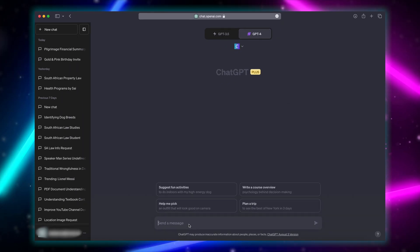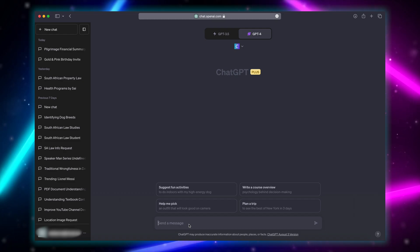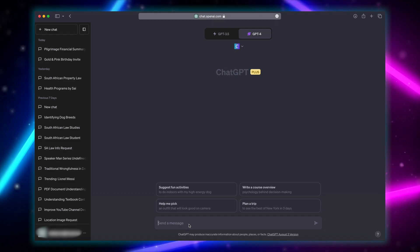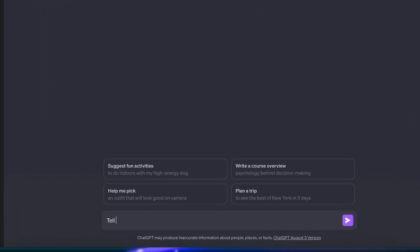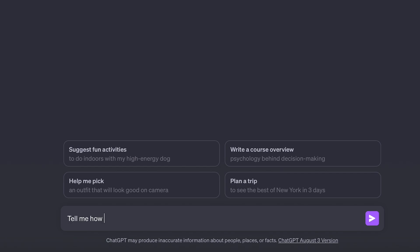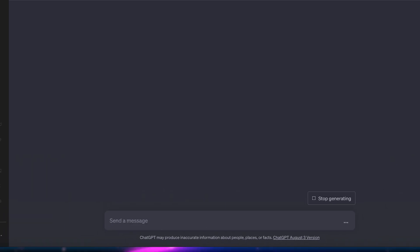Now that the Canva plug-in is enabled, a general tip when using plug-ins and you're not sure what to ask: you can say 'Tell me how I can interact with the Canva plug-in,' and then it will show you all of the ways you can interact with it.